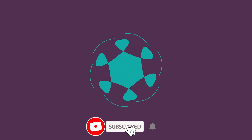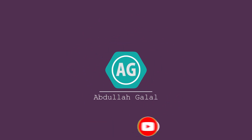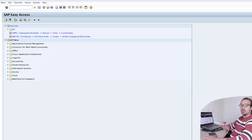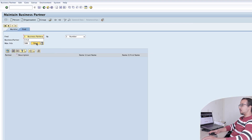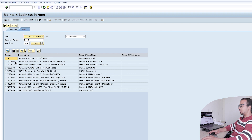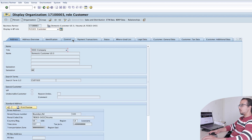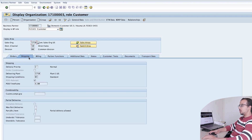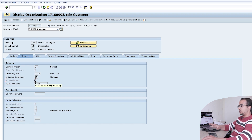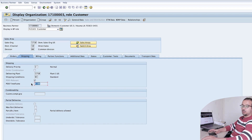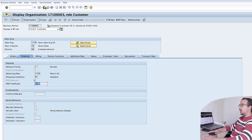I will start by showing the master data of the customer used in the demo. Go to transaction BP. The customer I'm using today is 1703. If we go to the sales data — customer FLCU01, then Sales and Distribution, Shipping — we have two important fields: first, POD Relevant, which must be checked to use proof of delivery with this customer, and the Proof of Delivery Time Frame, which is set to four days.